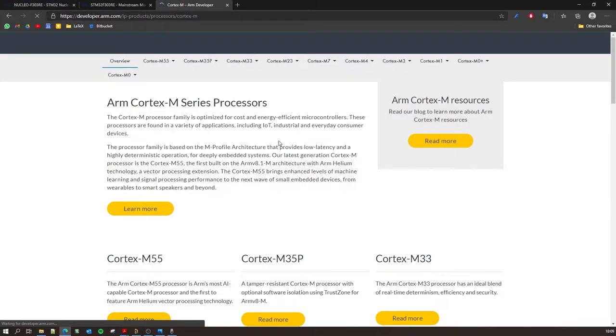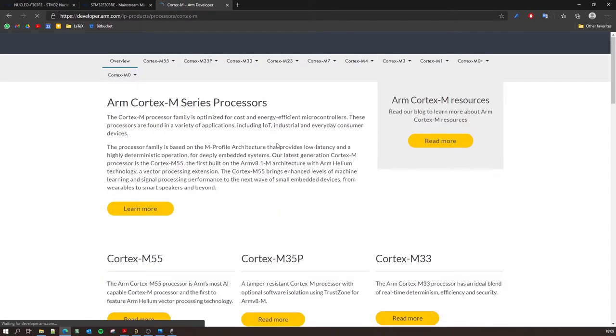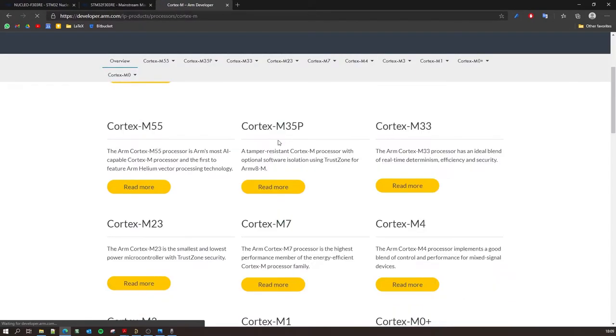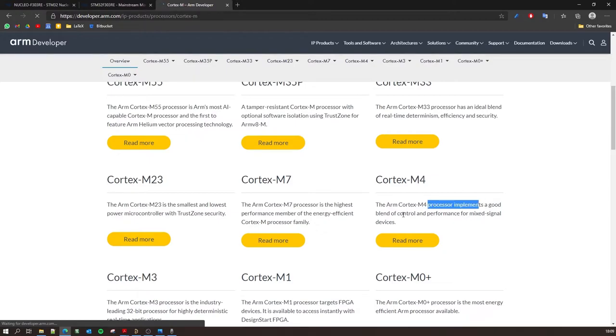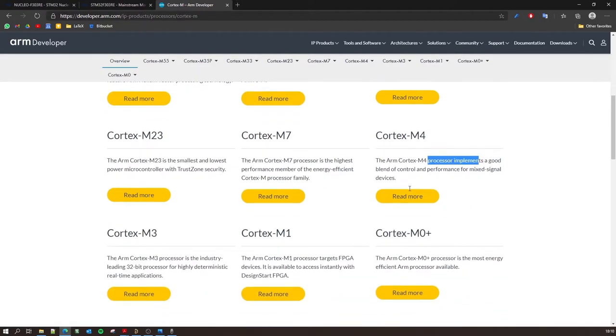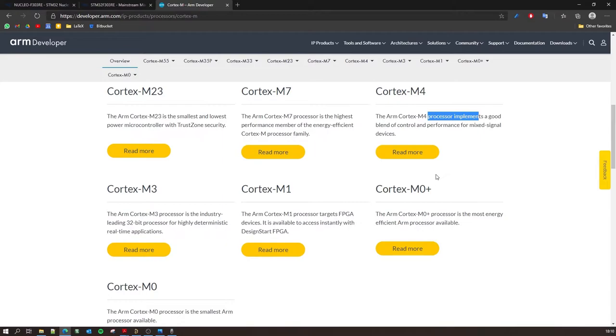And then there are several sub-series which is the M55, M35, and the one which we need is the Cortex-M4. The Cortex-M4 processor implements a good blend of control and performance. How is that different from let's say M0? The M0 processor is the most energy efficient ARM processor available. So these processor architectures are generally designed based on their application. So if you are, let's say, making a smart watch with a lithium-ion battery on it, then you need some energy efficient processors.